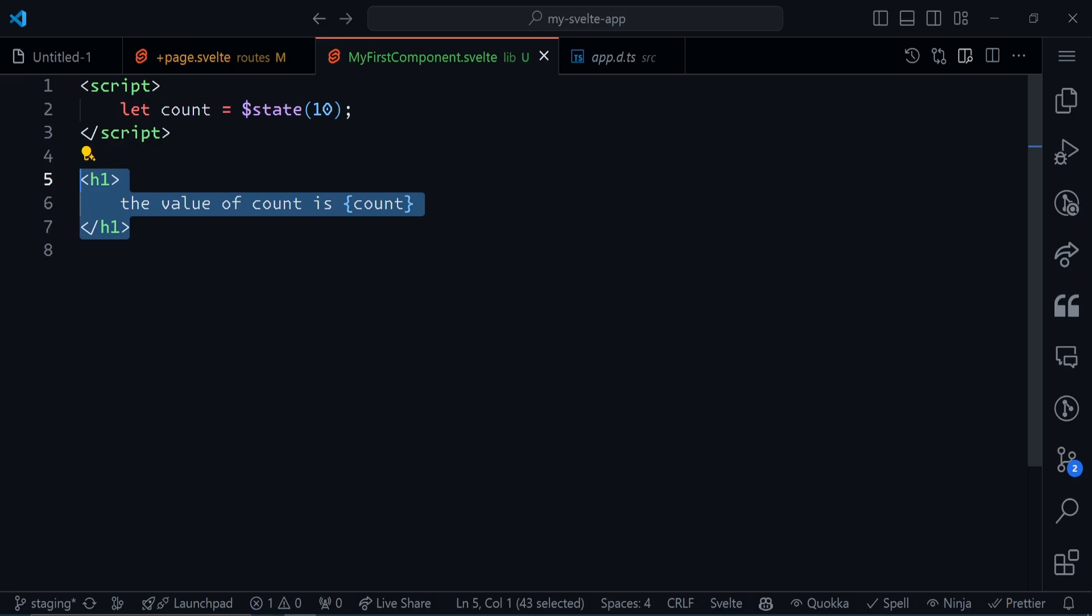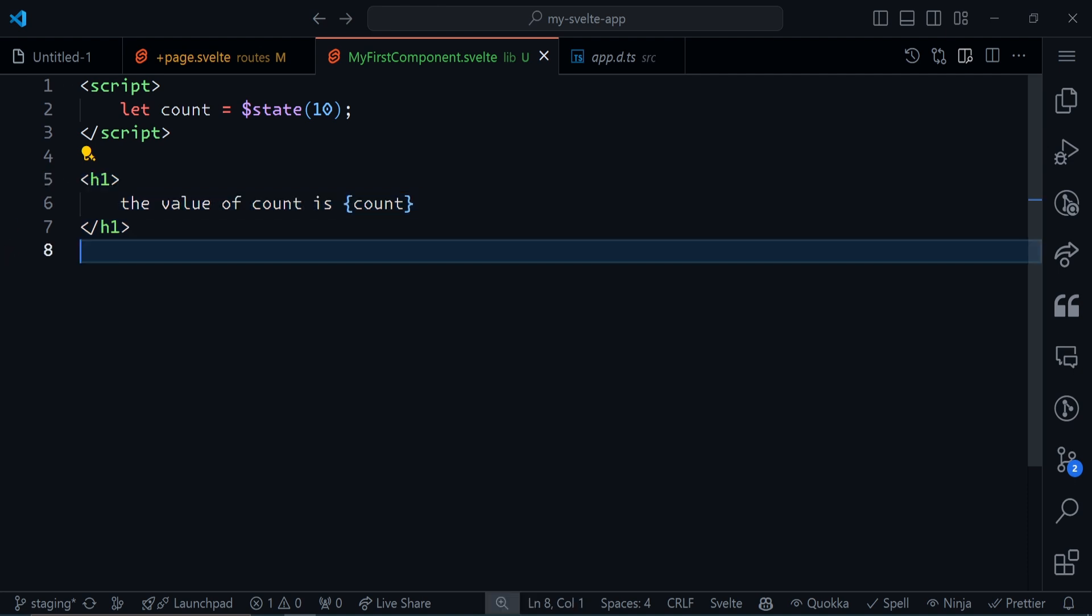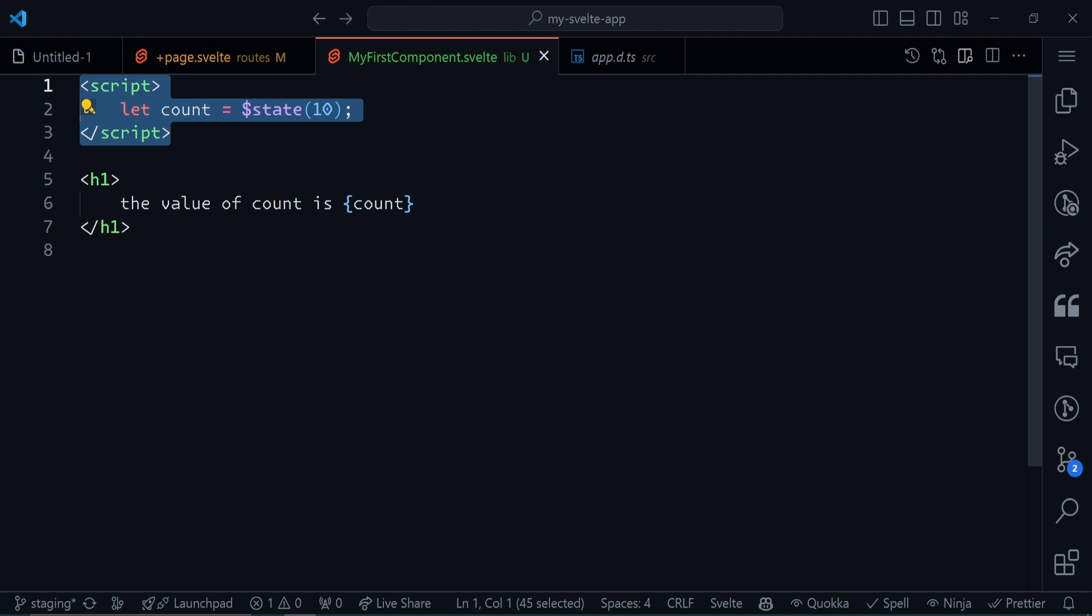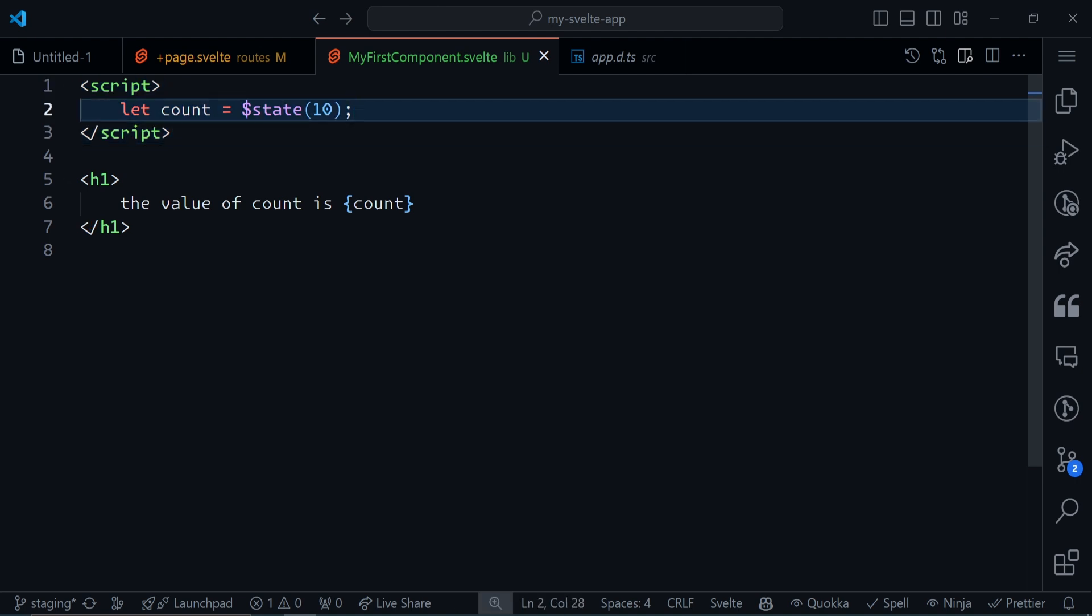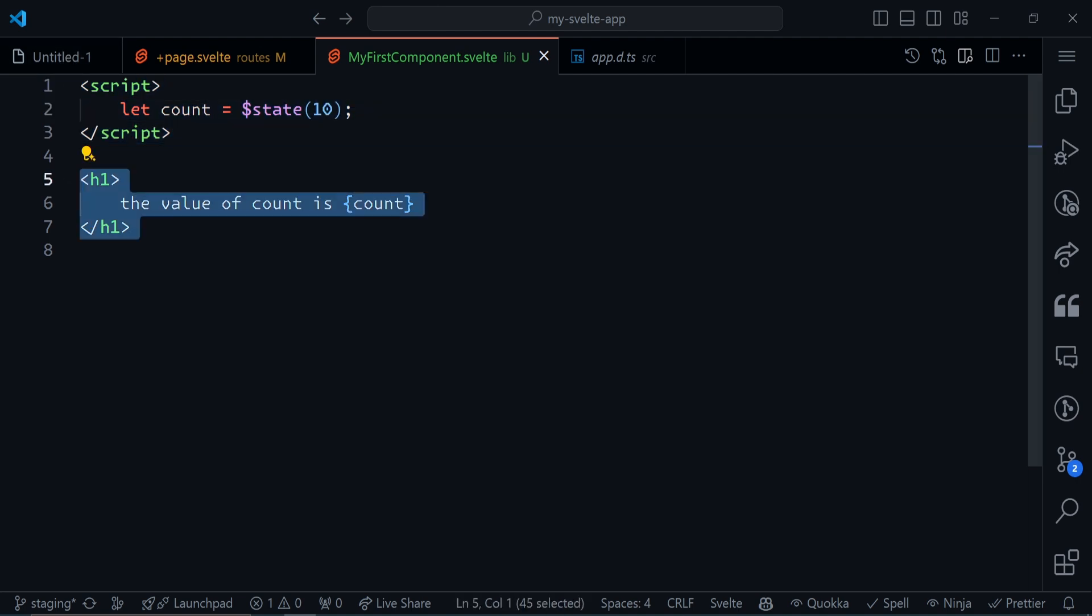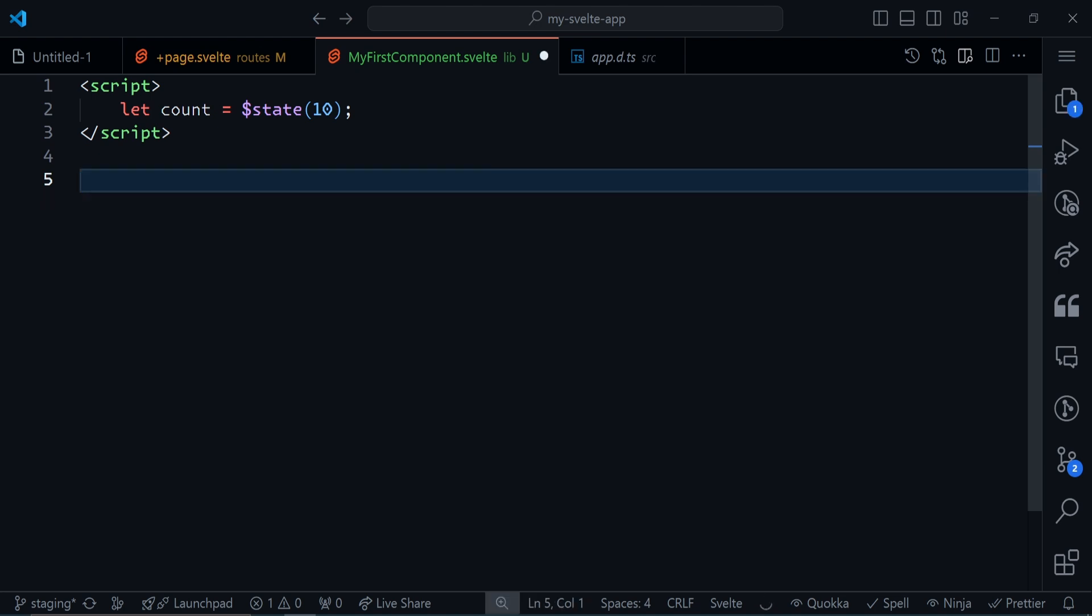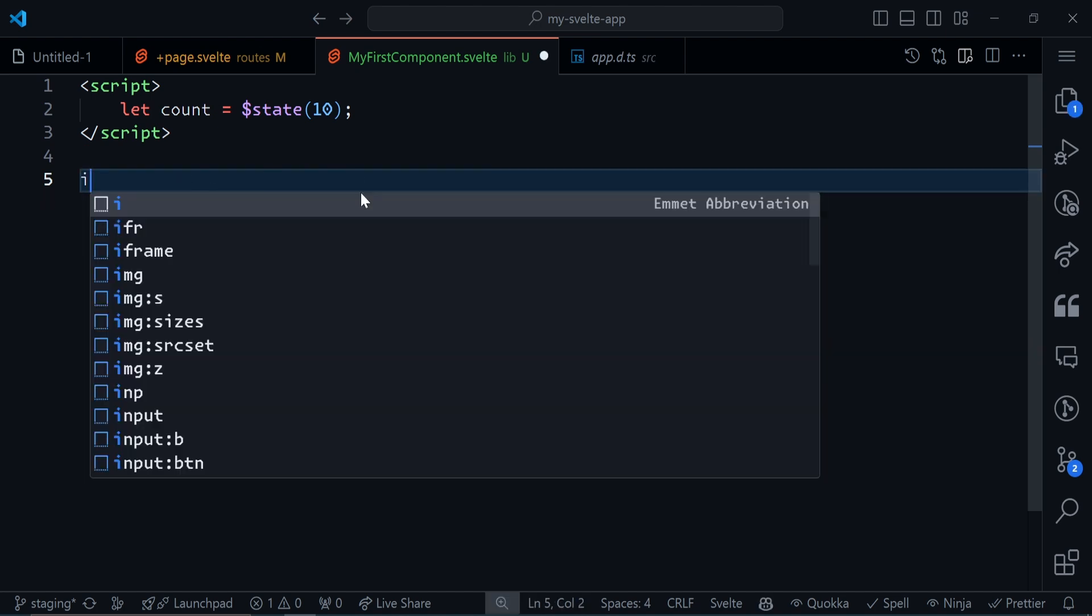As you can see, the value of count is 10. Just as you might have noticed, we can add normal HTML tags inside this Svelte component. We have this script tag, and inside the script tag we can write JavaScript. Outside the script tag, anywhere else, we can write HTML. We don't have to have an HTML tag before we can write HTML.